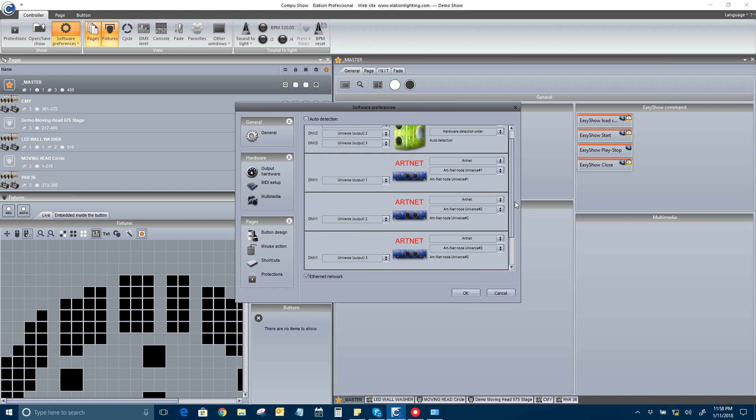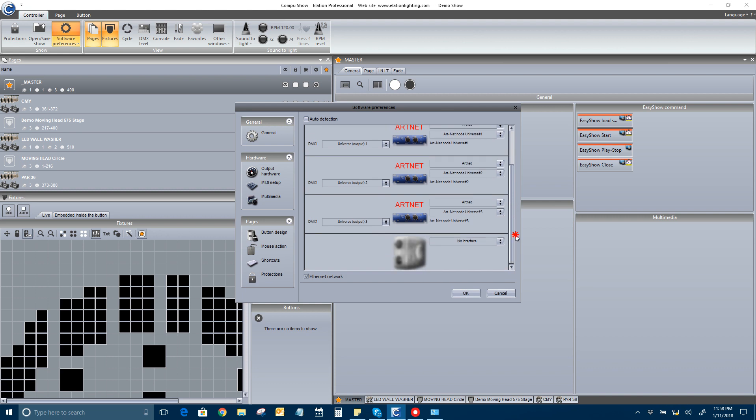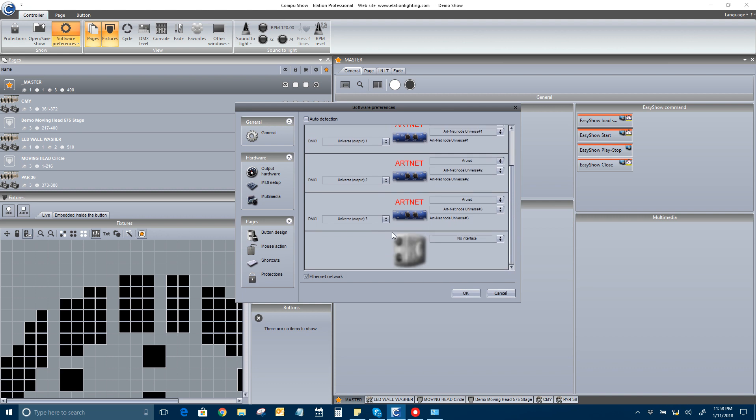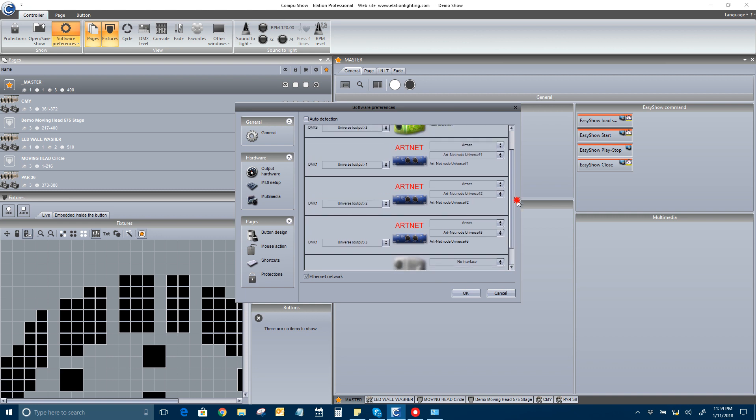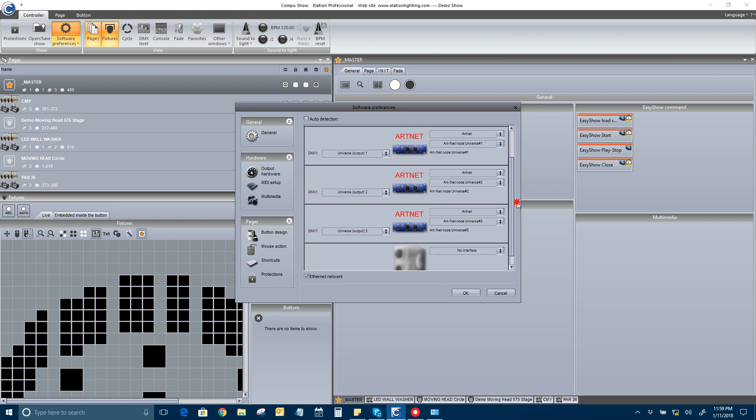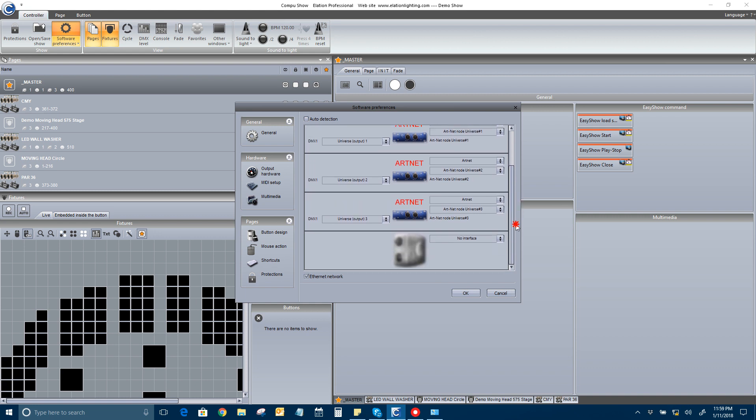If I had a fourth universe, that's where it would show up. For, you know, output universe, output 4, whatever. But I only have three patched, since this is the demo file. And so this is all you have to do to use all four universes on your enode.